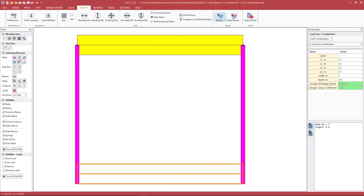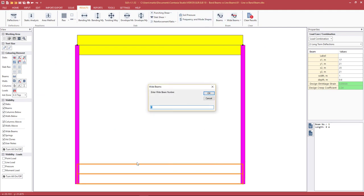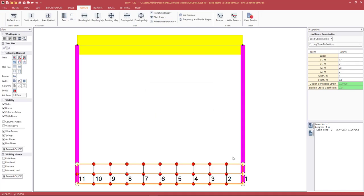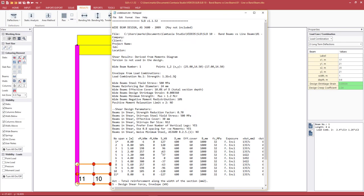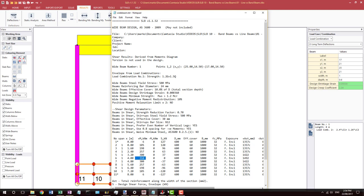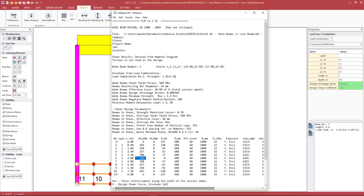Going to Wide Beam Envelope Design, with only one wide beam we hit OK. The program integrates over that length and width and gives a slightly larger bending moment of about 314. So basically two different ways of modeling produce two different sets of results.